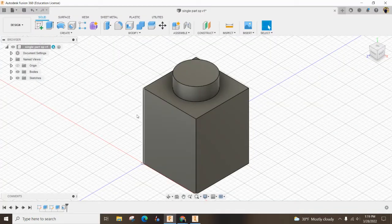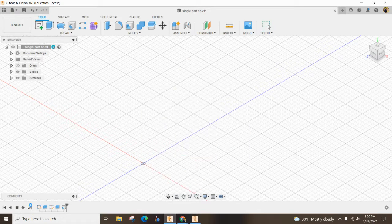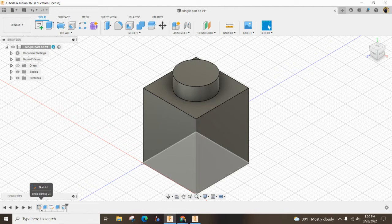So as we jump into Fusion 360, you'll see that I already have this one made. And what we're going to do is down here, you can press the play button and you can see how it's made.